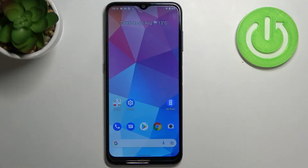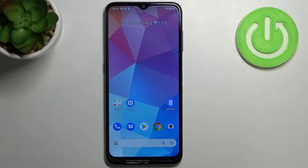Hi everyone, in front of me I've got the Nokia G20 and let me share with you how to turn off running apps on this device.